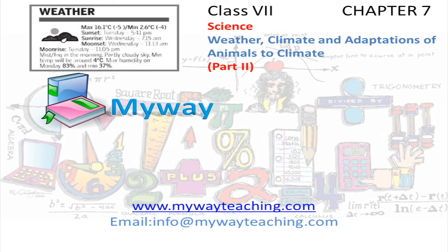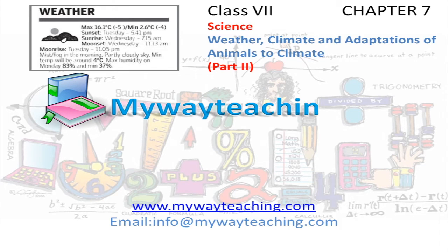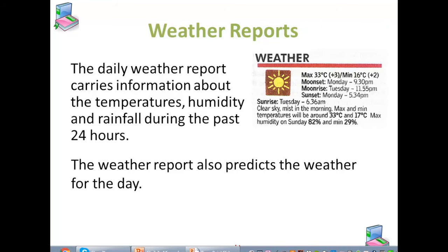This video is brought to you by MyWayTeaching.com. We all must have seen the weather reports in newspapers and on TV. Let us try to understand the daily weather reports.